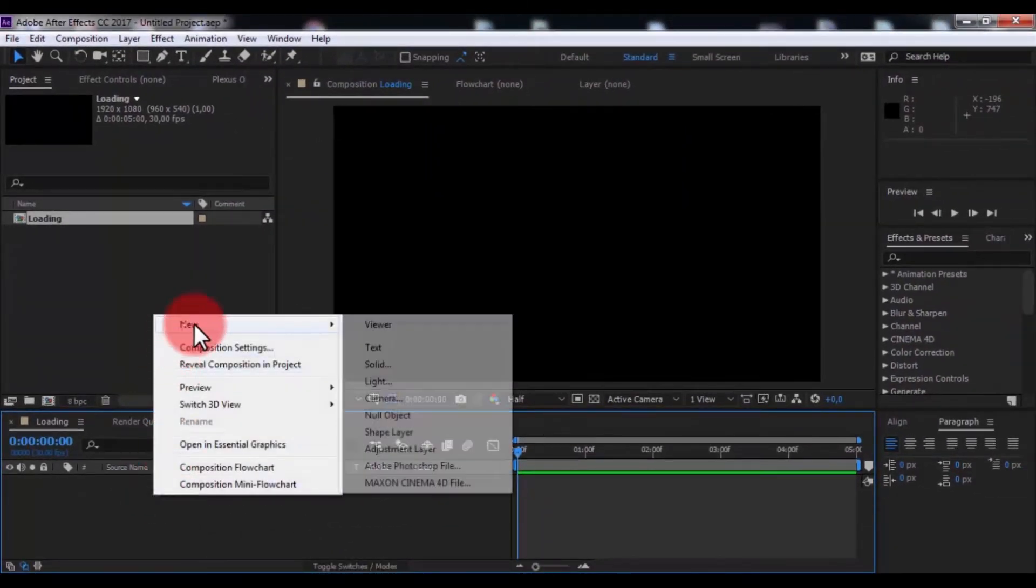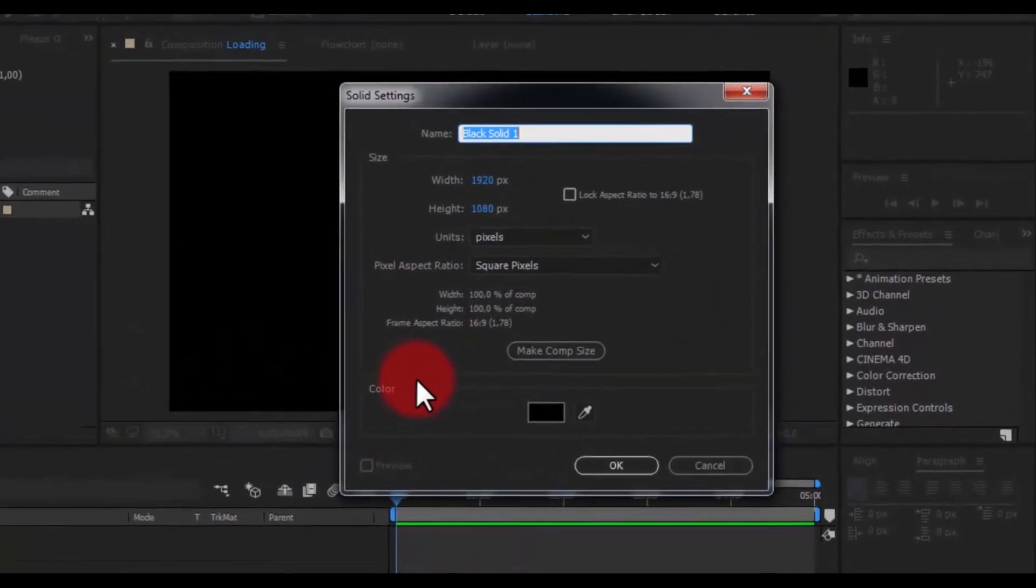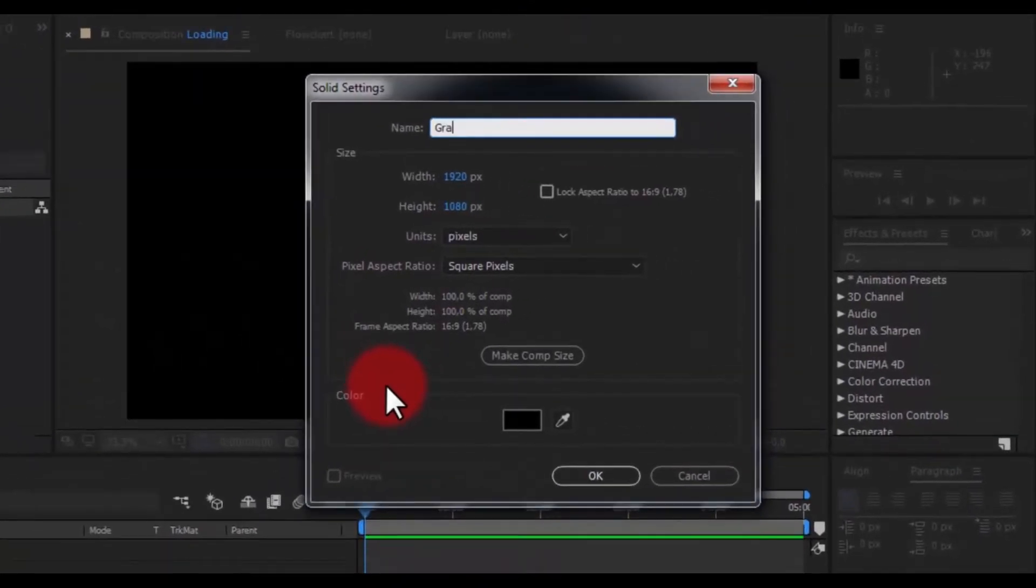Now create new solid. Name is gradient, click OK.